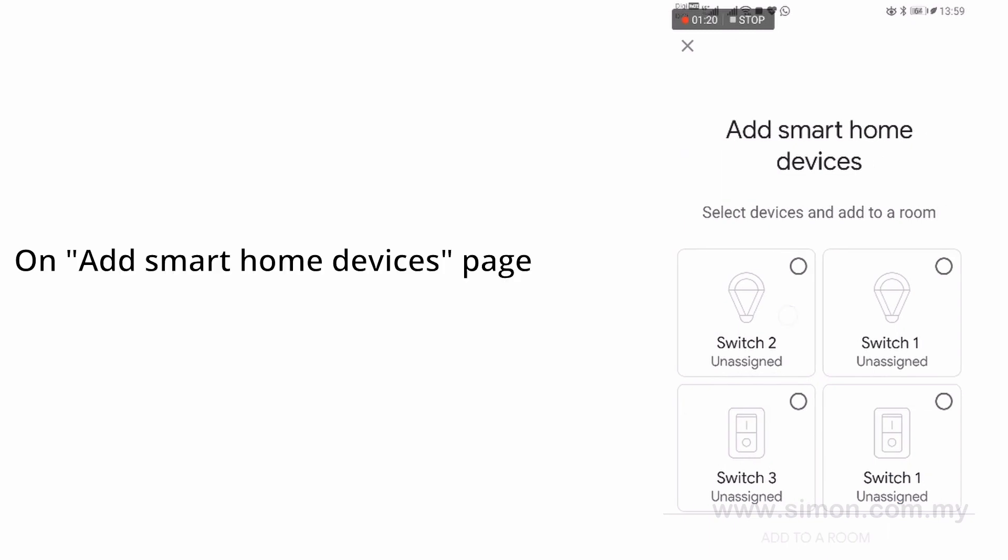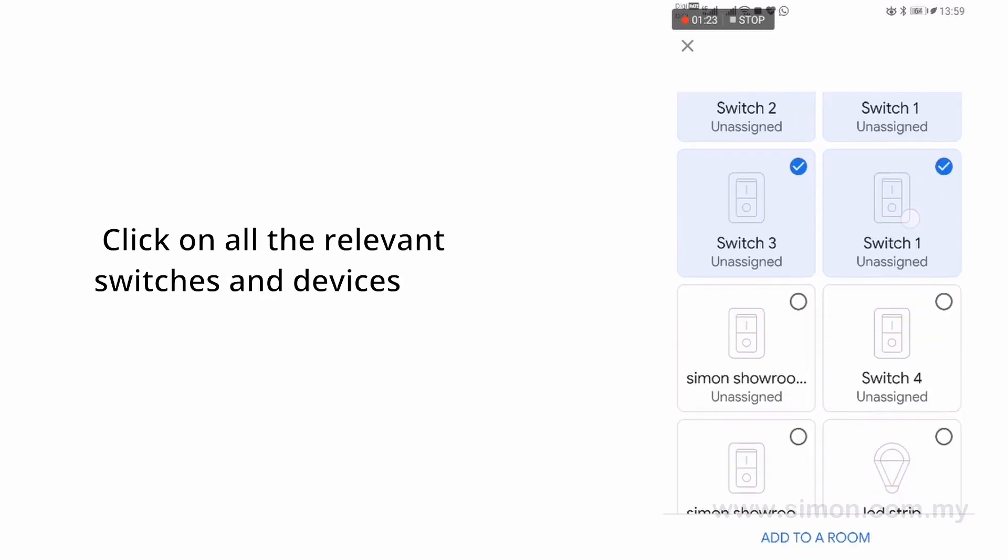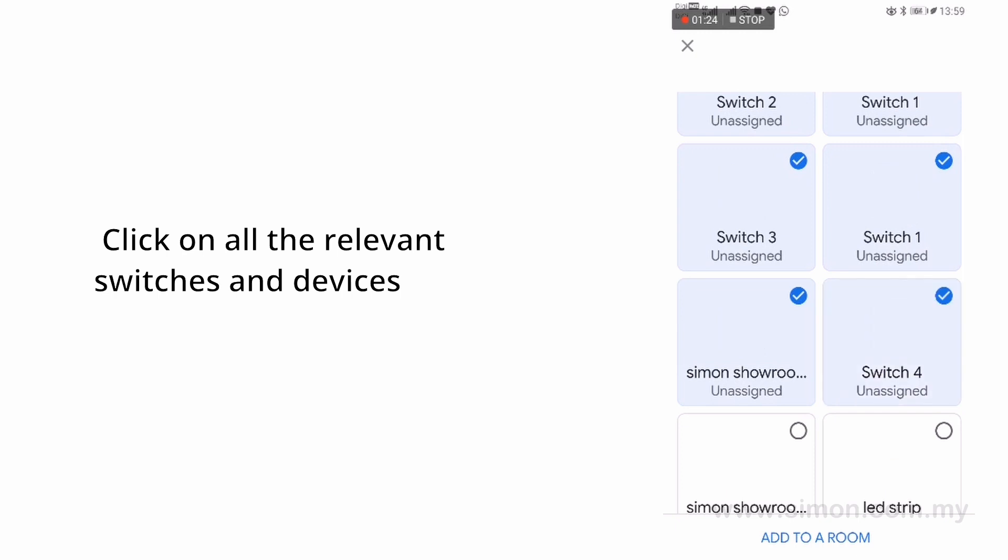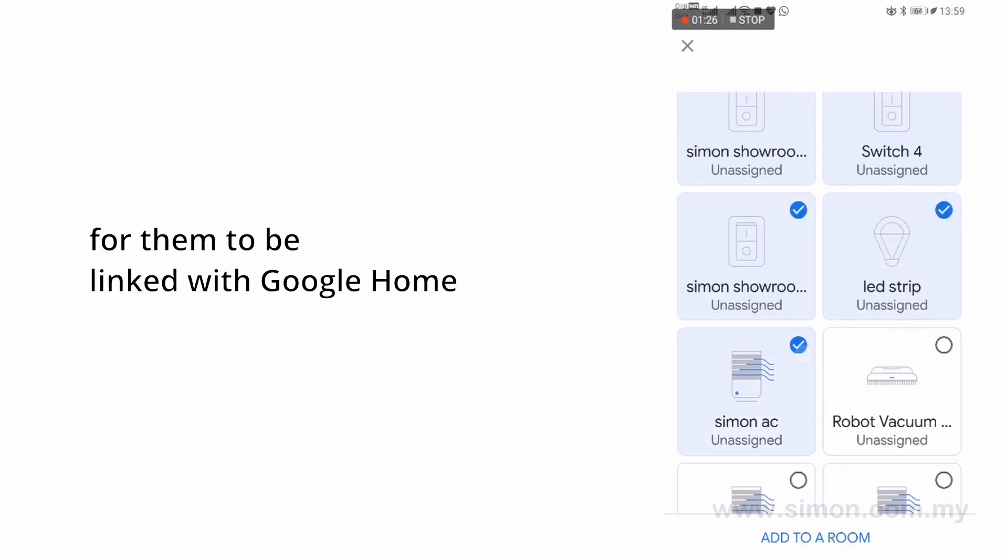On Add Smart Home Devices page, click on all the relevant switches and devices for them to be linked with Google Home.